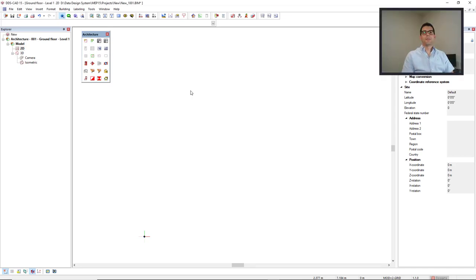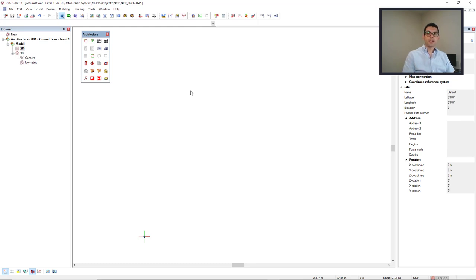Hello, in this video we'll talk about the importation of external references to be used in DDS-CAD. I'll especially talk about the importation of DWG files.